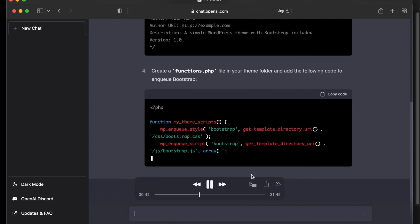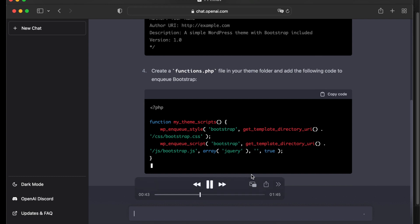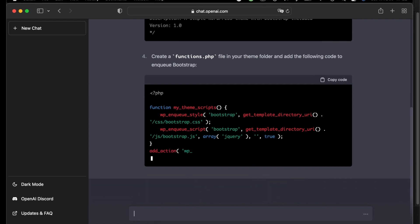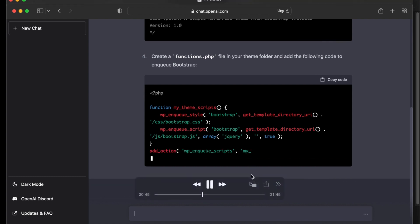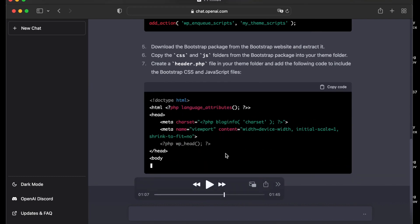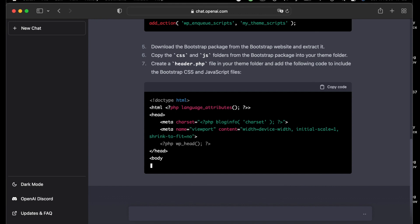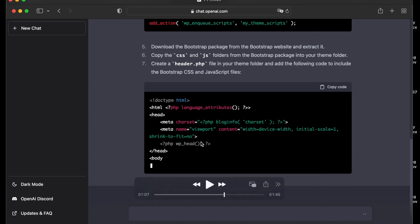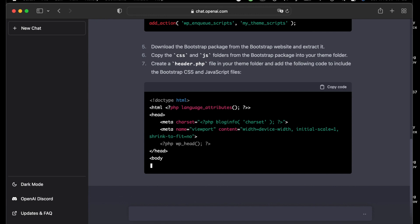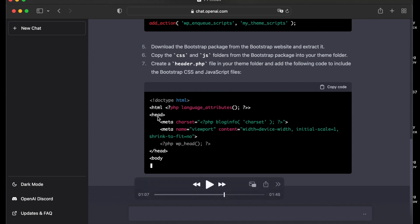Step number five, download the Bootstrap package from the Bootstrap website and extract it. Copy the CSS and JS folders from the Bootstrap package into your theme folder. Number seven, create a header.php file in your theme folder and add the following code to include the Bootstrap CSS and JavaScript files.